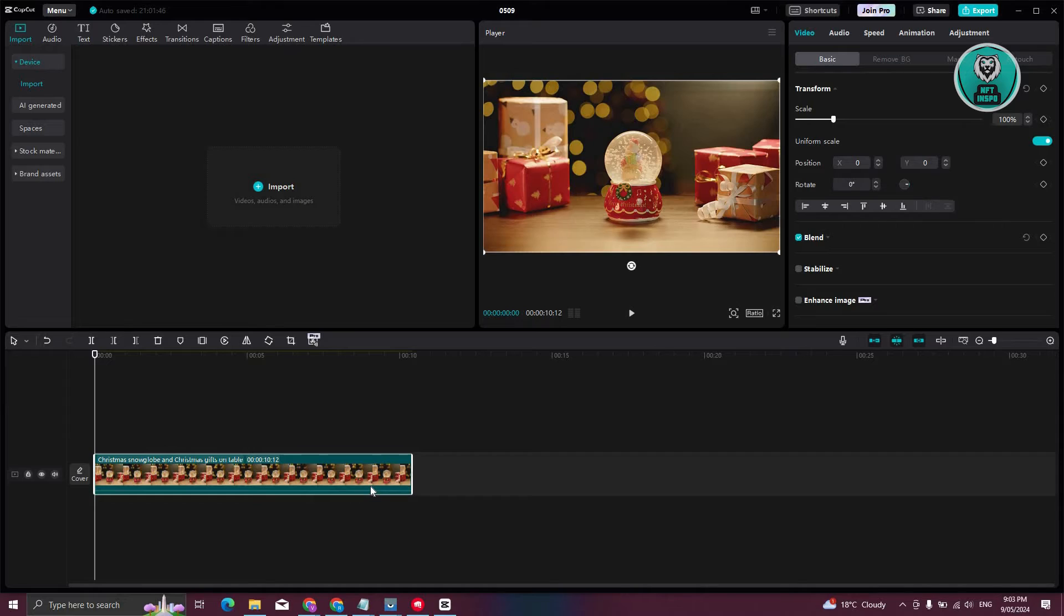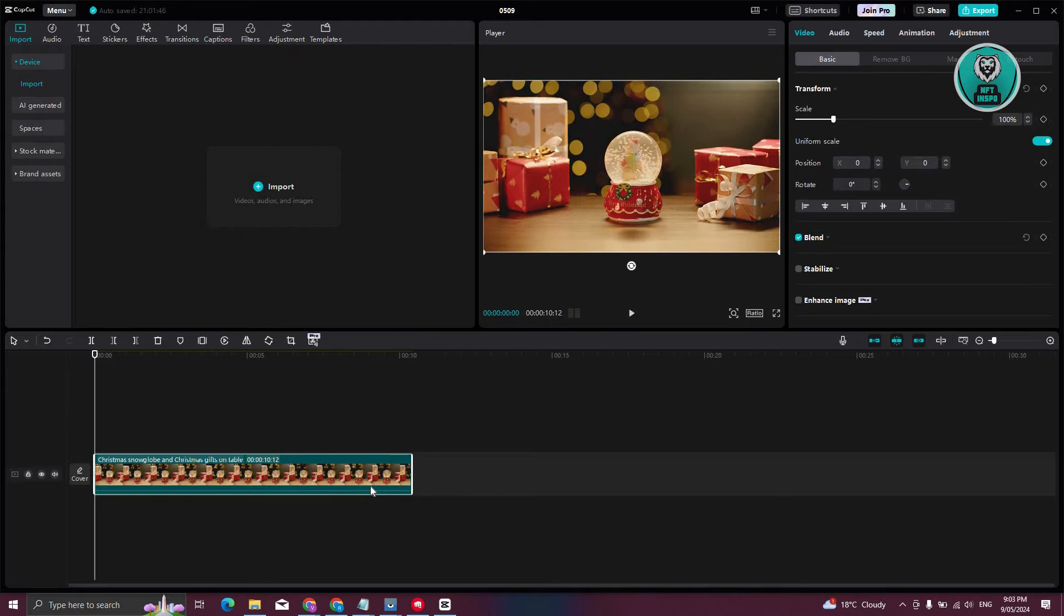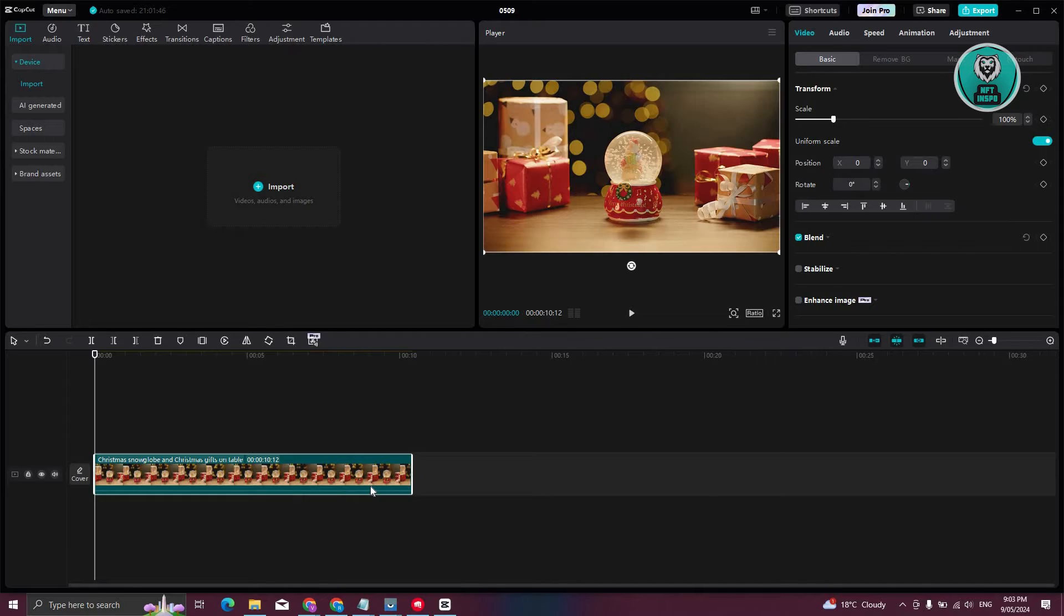You might be wondering how do you actually add an arrow into your projects in CapCut. Well, adding an arrow is actually pretty easy. The tool itself is actually present within CapCut itself.